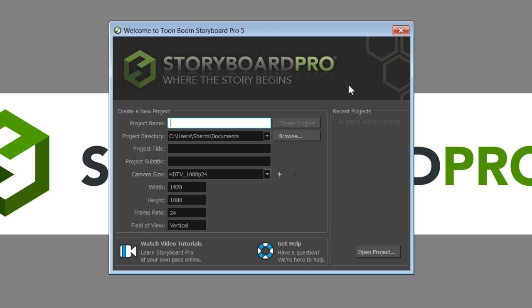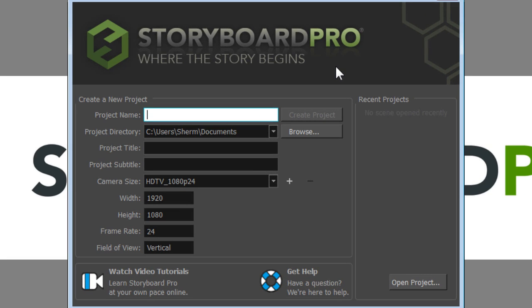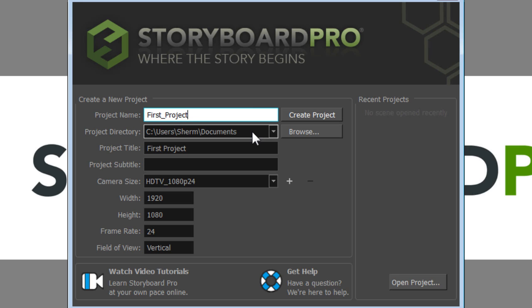And the next thing that we see is the screen where we're going to create our new project. The first thing we'll do is give our new project a name. So I'm just going to call this First Project. And below that are other things that you can fill out if you want your Storyboard Pro project file to be stored in a specific place.